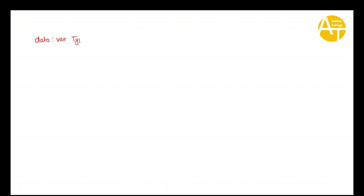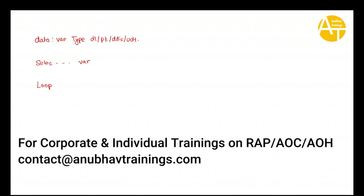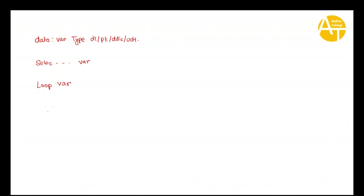Usually as a developer, you first use the data statement to create your variables in ABAP, where you put the data types or primitive types or DDIC types or user-defined types to create your variable. Later on, either in the select query you use these variables, or in normal loop statements you use your variable, or in general you can also use the variable to assign values to it.